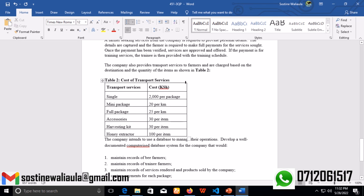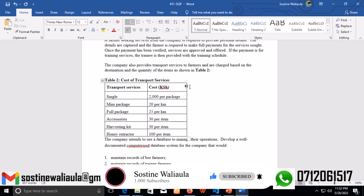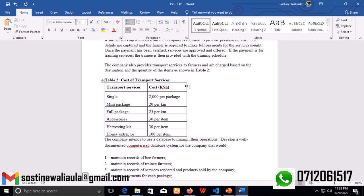Single package is 2,000 Kenya shillings per package, mini package is 20 Kenya shillings per km, full package is 25 Kenya shillings per km, accessories is 30 Kenya shillings per km not per item, harvesting kit is 30 Kenya shillings per item, and honey extractor is 100 Kenya shillings per item.